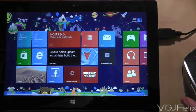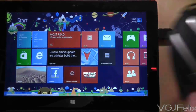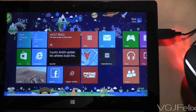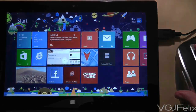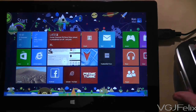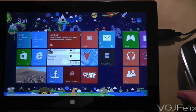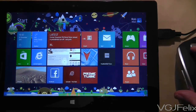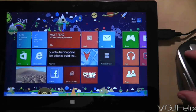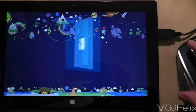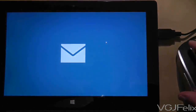Let's have a look at some of the simple things you can do with a mouse plugged into your Surface RT. Obviously when you move the mouse around it highlights tiles. If I click on a tile with a left click it will open the application.